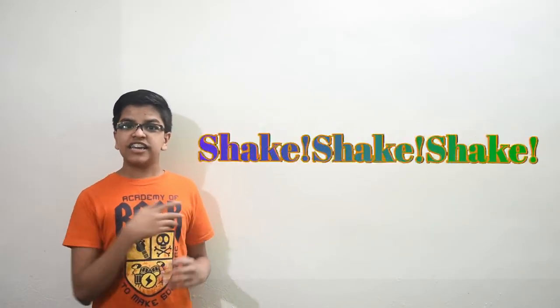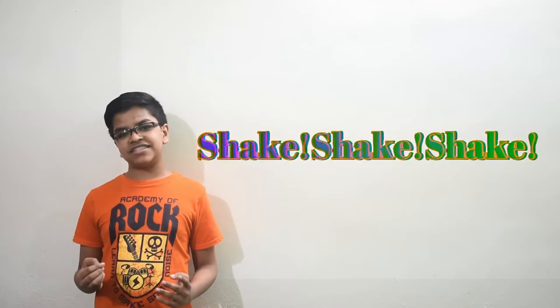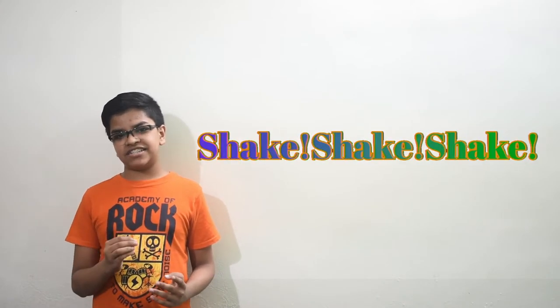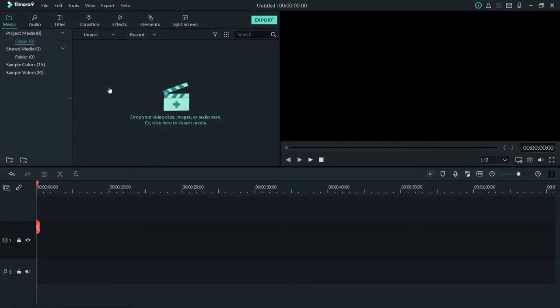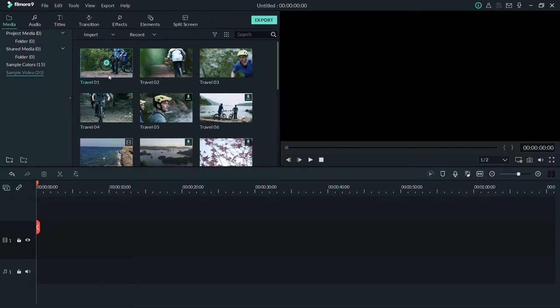Hello creators, welcome back to Game Space! Today we are going to see how to create easy text shake effects like this one in Filmora 9. It's very easy and very creative. So let's see how to do it — first, open up Filmora 9. I'm just going to use the sample video provided in the app itself.